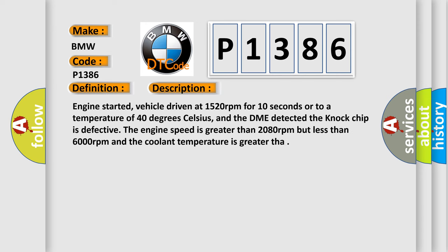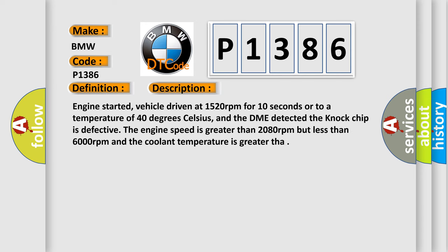And now this is a short description of this DTC code. Engine started, vehicle driven at 1520 revolutions per minute for 10 seconds or to a temperature of 40 degrees Celsius, and the DME detected the NOC chip is defective. The engine speed is greater than 2080 revolutions per minute but less than 6000 revolutions per minute and the coolant temperature is greater TAR.